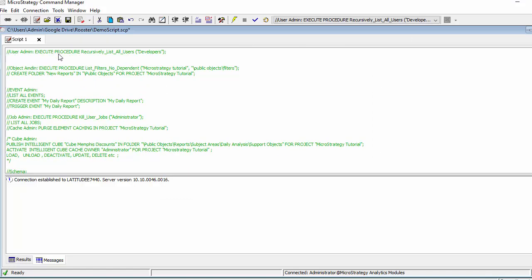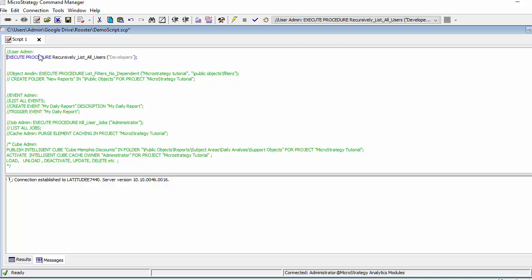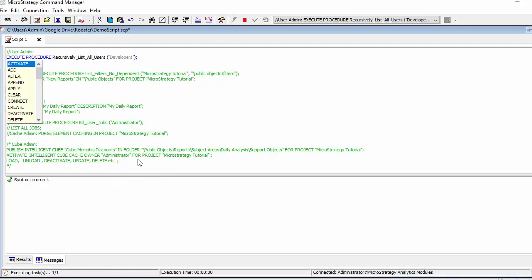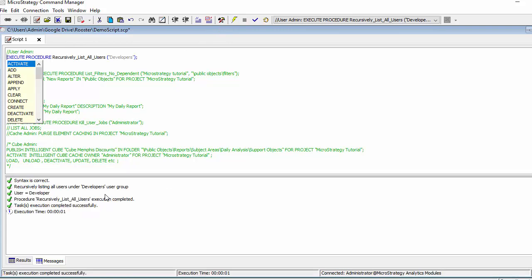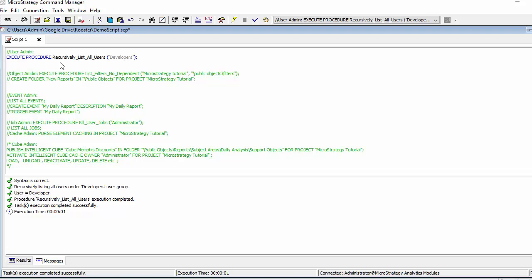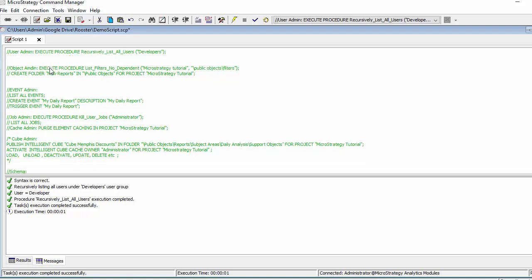You have execute procedure type of functions. These are procedures that were saved and they're reusable. So if I execute this one where it recursively lists all users of type developer, of group developer, it's showing me that I have one user called developer. Now this is a procedure, so it has to use the execute procedure command.